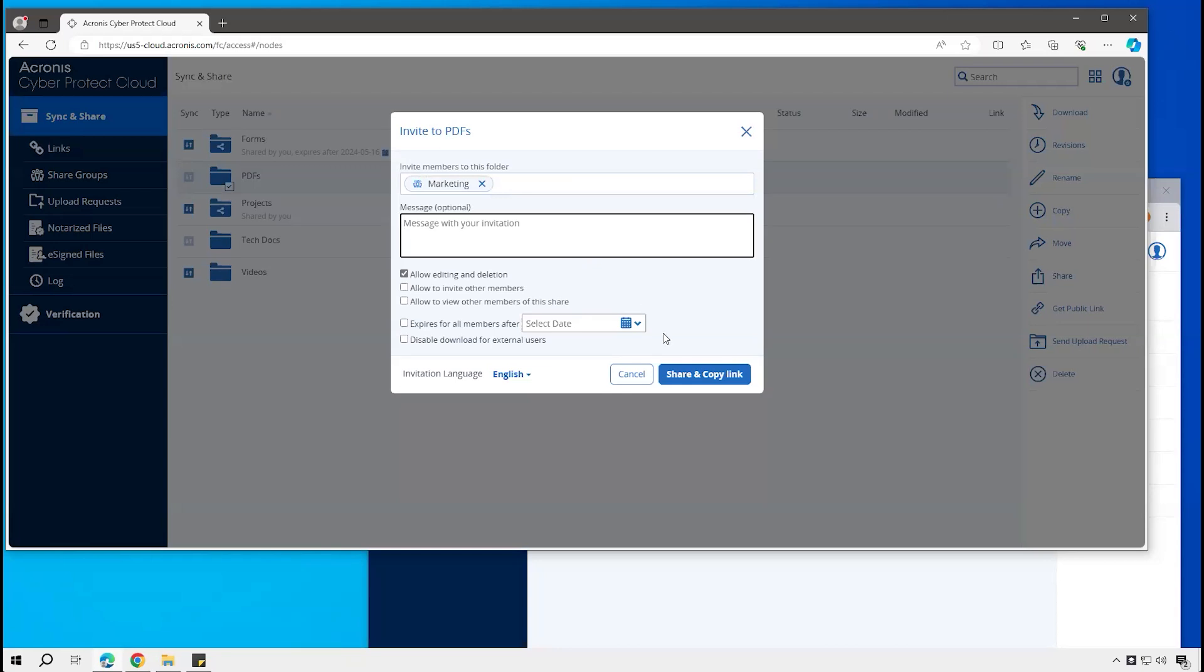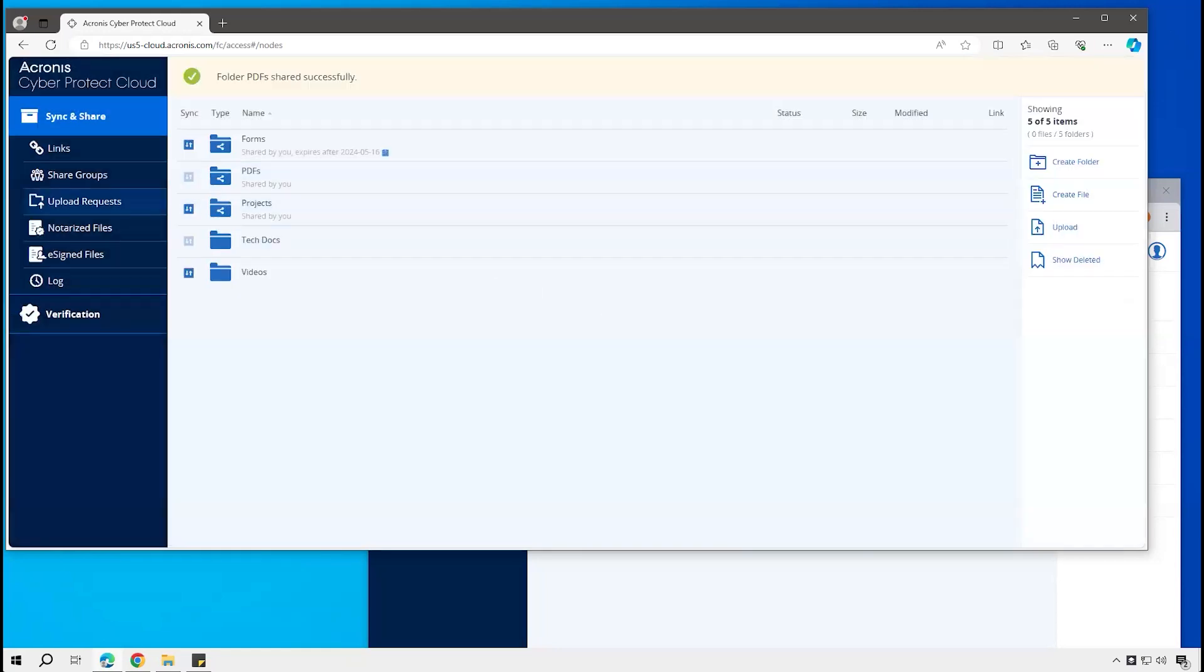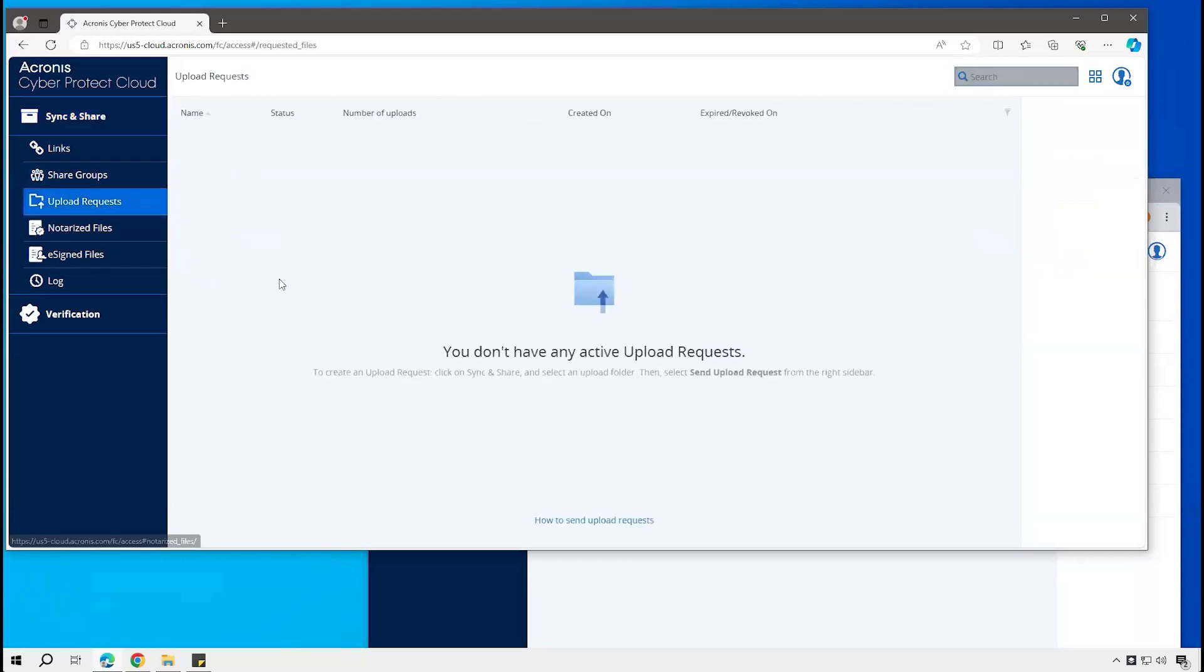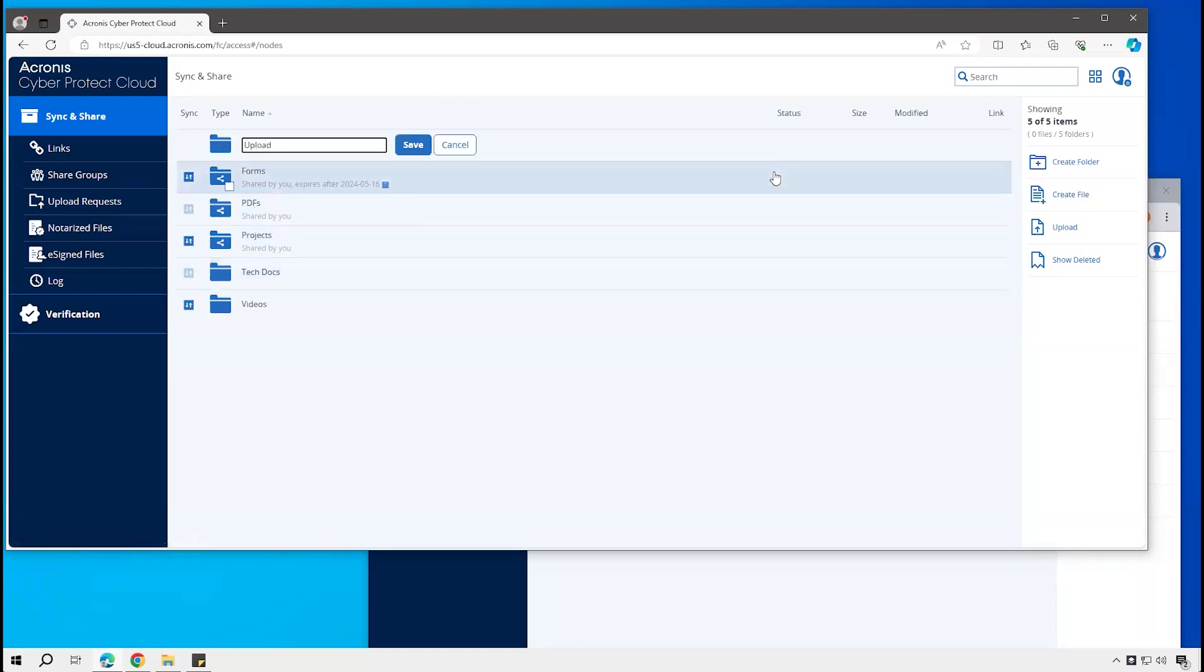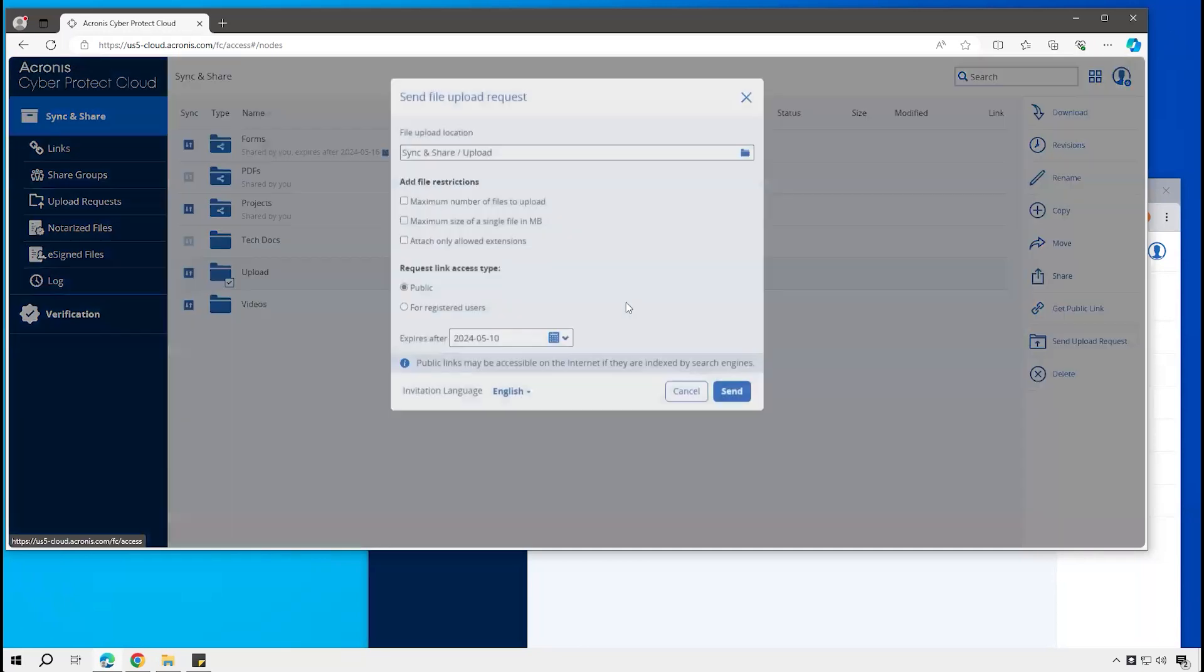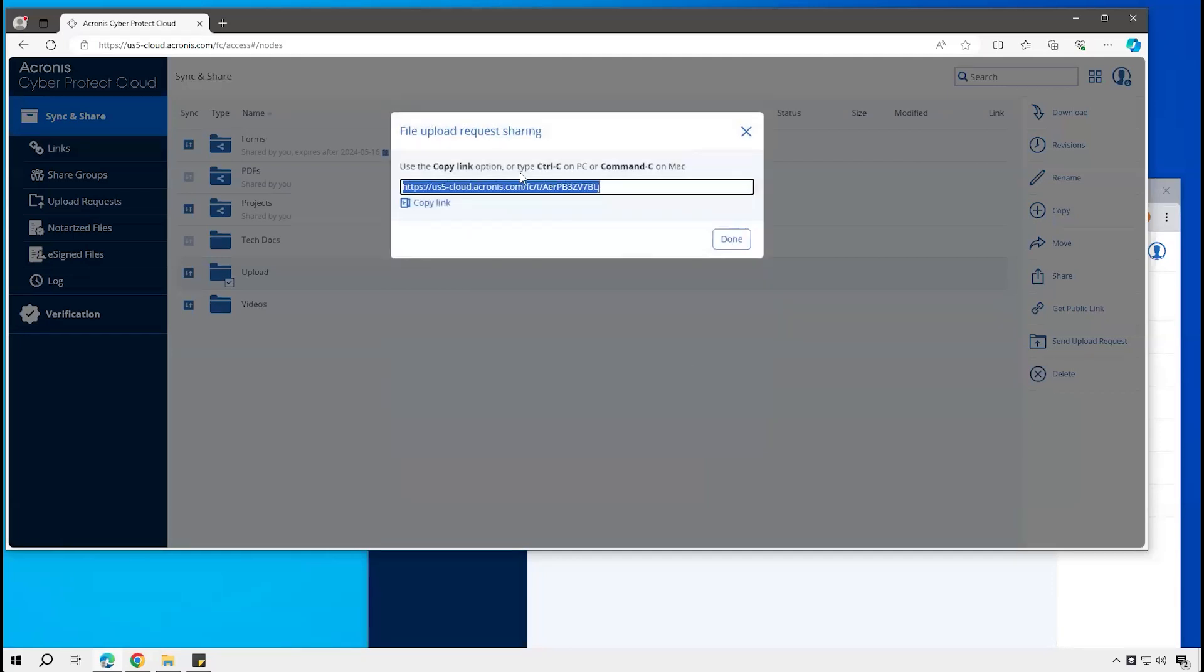A third method for folder and file sharing is what we call upload requests. So here I currently have no upload requests. If I go create folder, we can call it whatever we want, just call it uploads. And now say send upload request. I could go with this as is, make this a public link, or set restrictions on it. I'll just go ahead and go with the defaults.